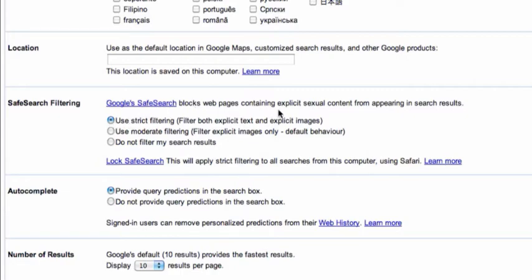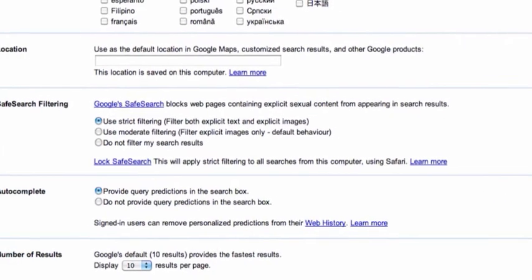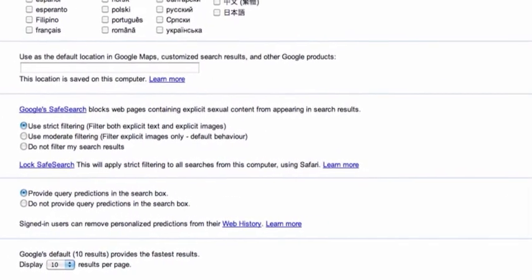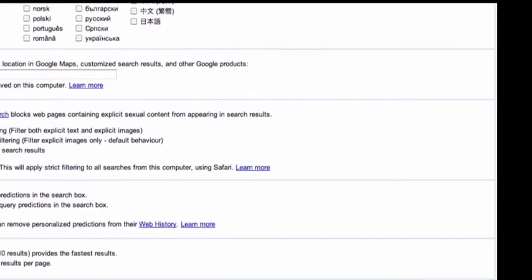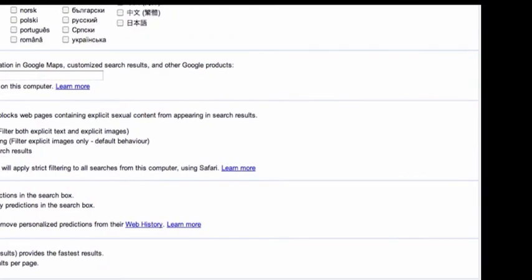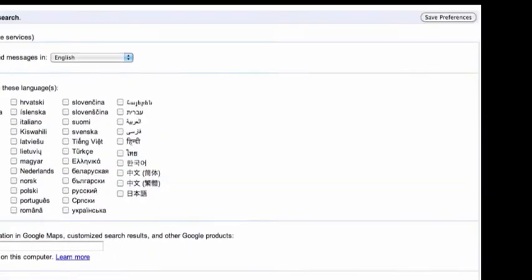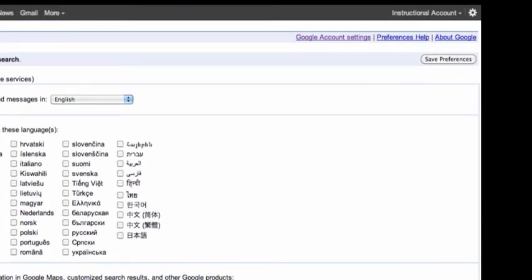Now we're going to select that. Now they've given us two options for saving our preferences and we must always save them. Down the bottom and conveniently one up the top right hand corner. So we click on there and instantly our preferences have been saved.